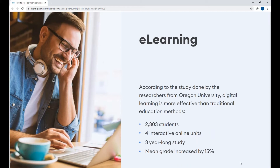Researchers from Oregon University proved that digital learning is more effective than traditional education methods. Two thousand three hundred students began using four online units with videos, games, and interactive tests. In three years, their average grade increased by 15%. In a group that used only printed books, the grade increased only by 5%. By delivering compliance training online, you'll be able to save time and money and make learning much more engaging, which will result in digesting the content quickly and easily.